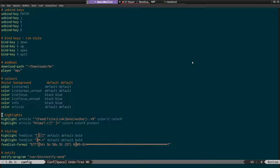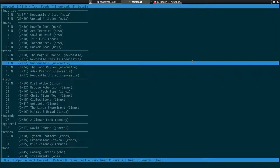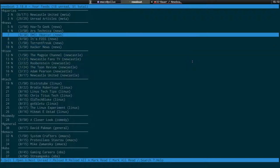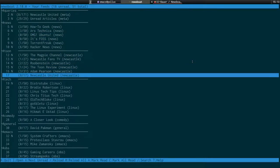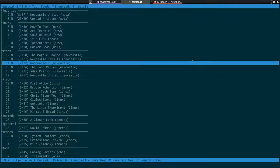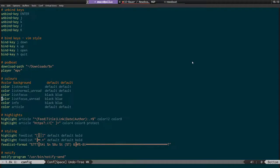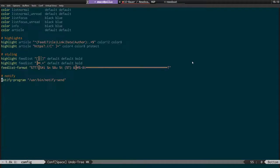Then we've got Vim-style keys. Basically you unbind the keys first and then set them. So we have J/K, L and H, up and down, back and forward. There are also settings for Podboat, which is a built-in podcast client where you can queue up and download podcasts. And this is the colors section.